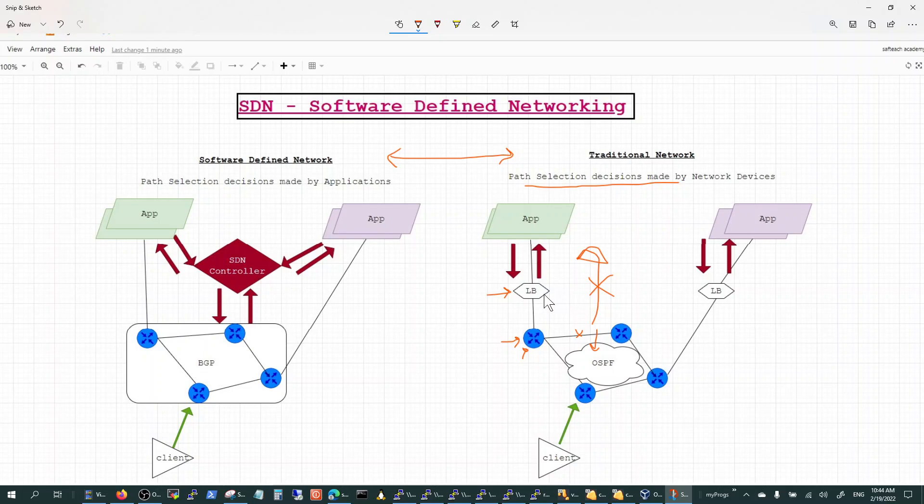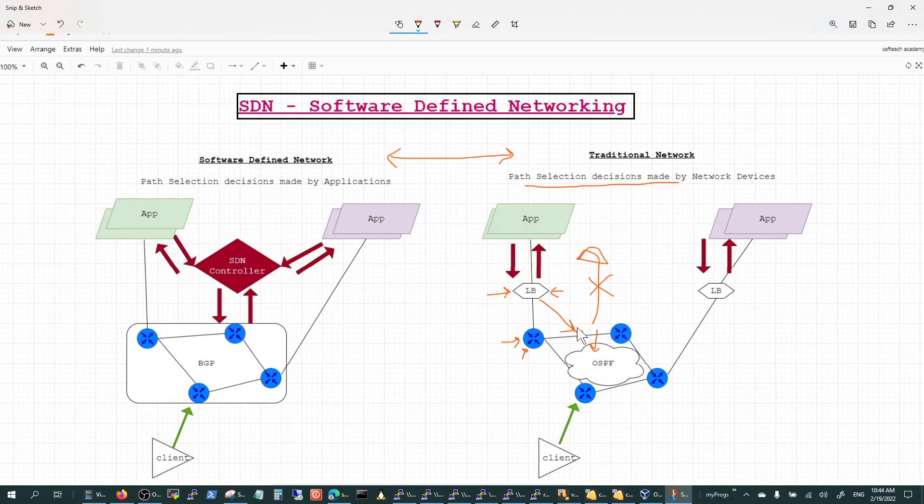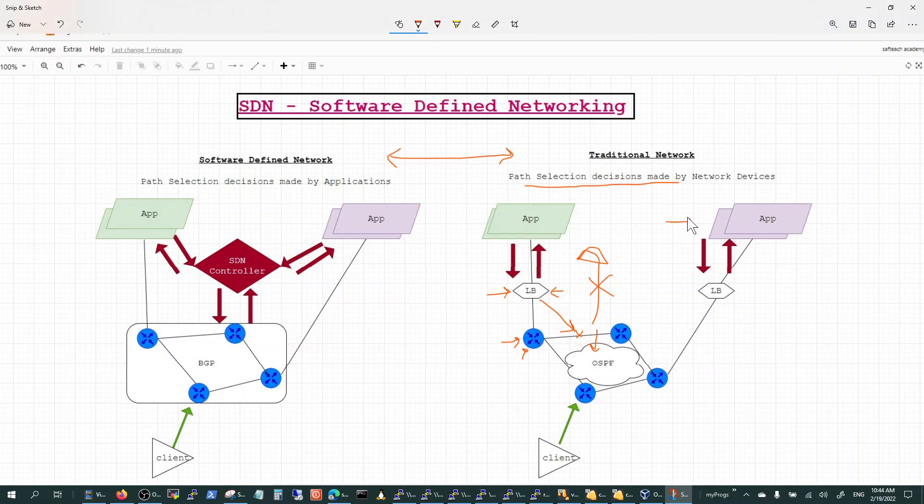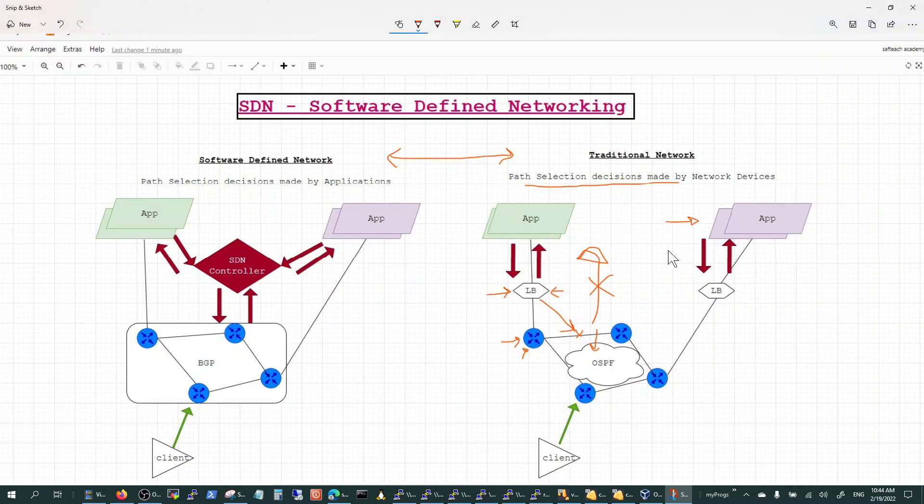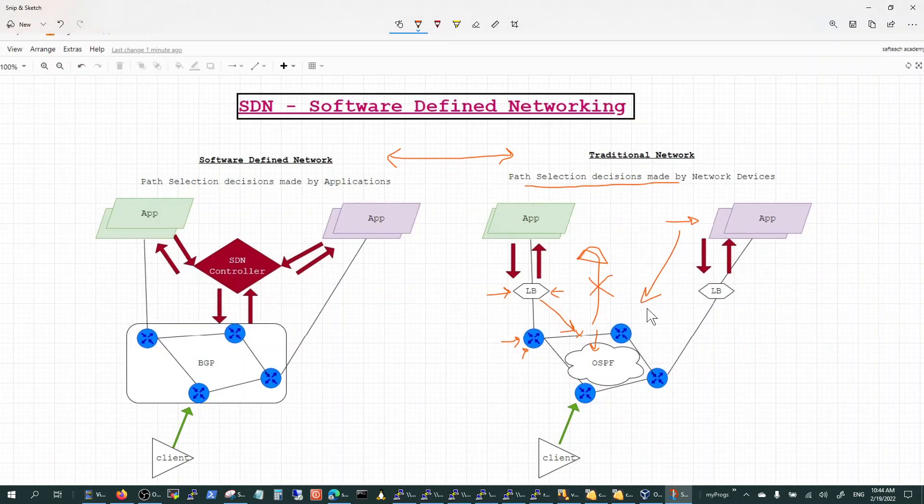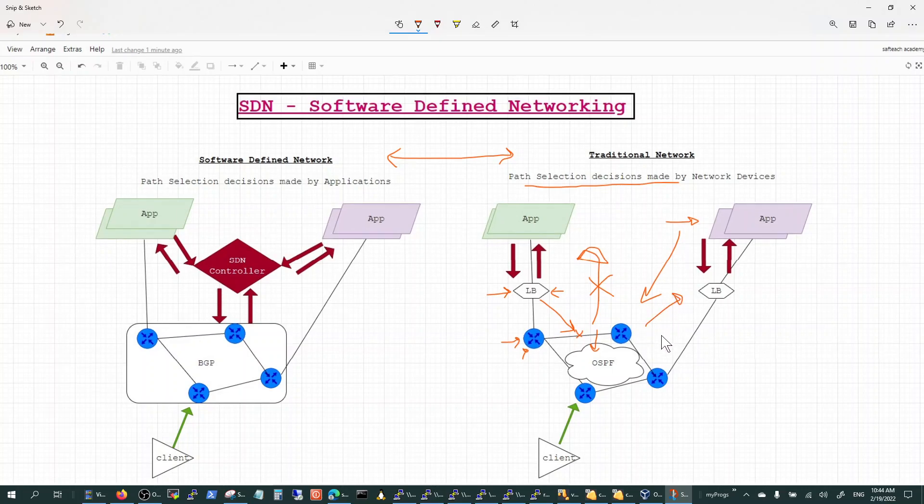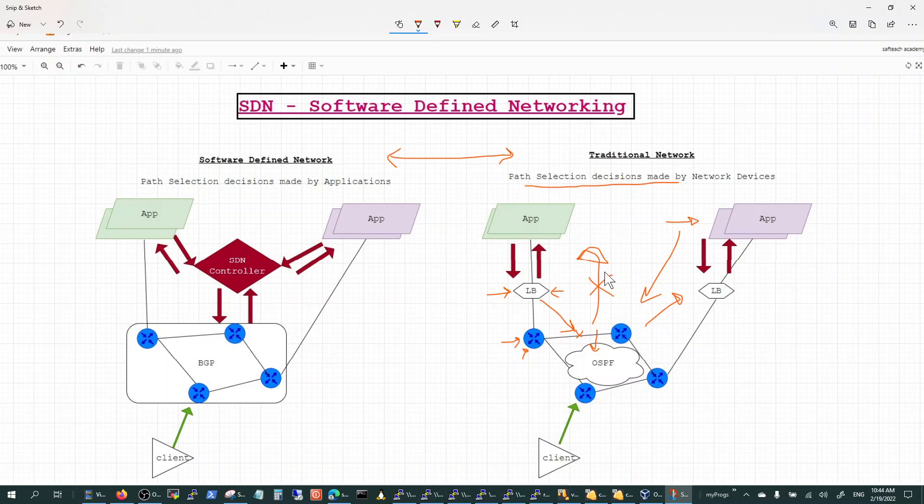When you put a device like a load balancer, the communication is only between the load balancer and the application, and still there's no visibility from the load balancer to the network. That's a traditional network architecture where the application has absolutely no impact to the network or visibility, and vice versa. There is no communication between the network to the application in terms of how to maximize service uptime.